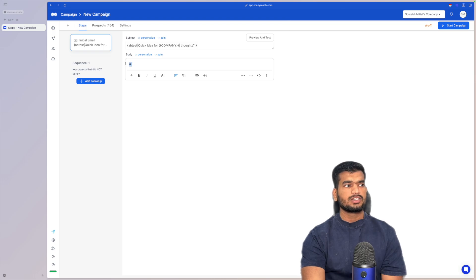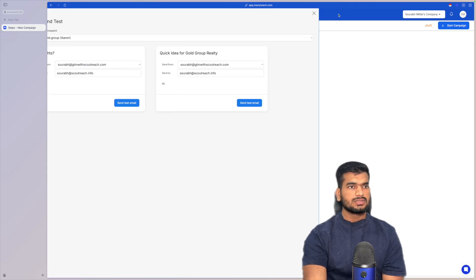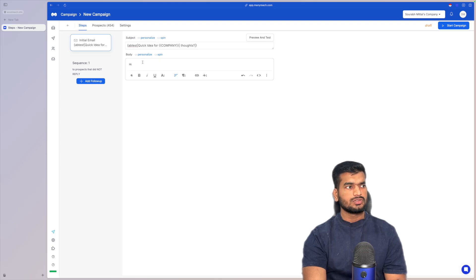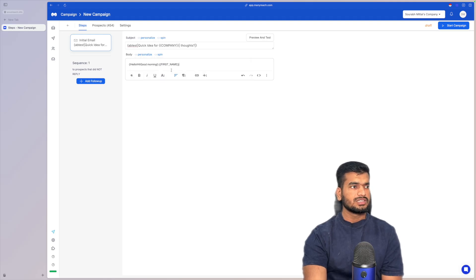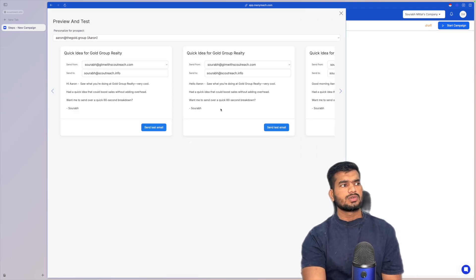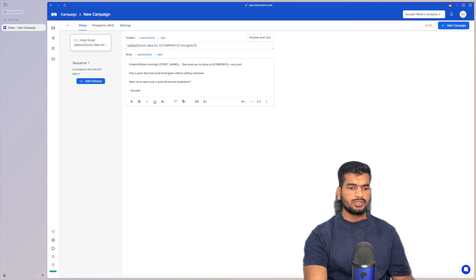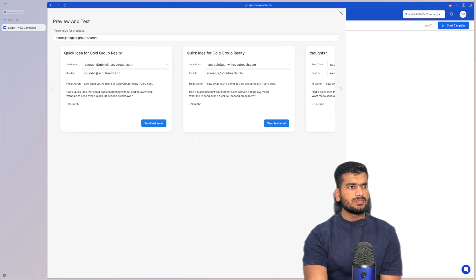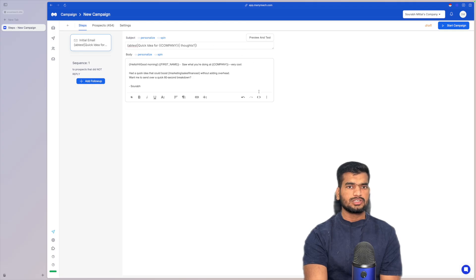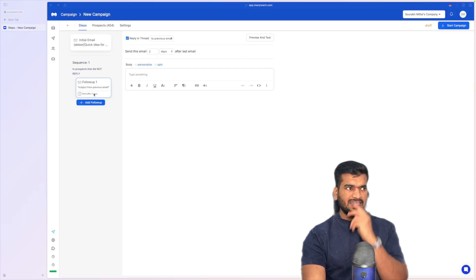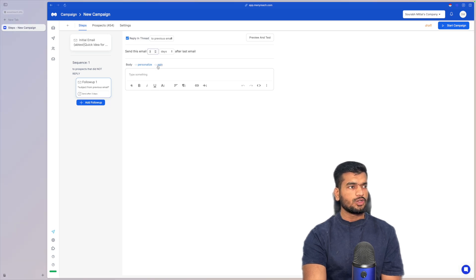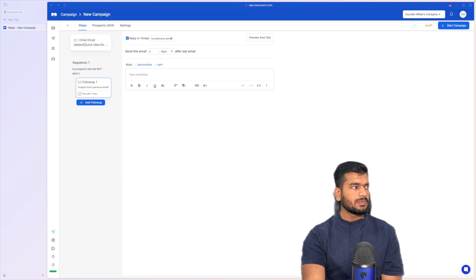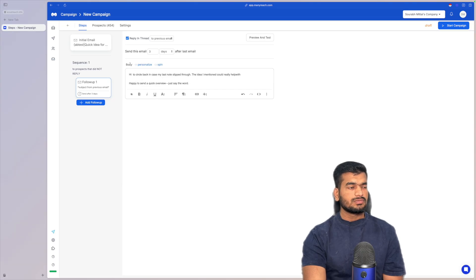If you want to use spin text, you add it in the same way you do in Instantly or Smartlead and the analytics will create different versions. After the first email you create a follow-up — we usually do one follow-up every three days, replying in the same thread. You can add links, images, or whatever you need. You can add as many follow-ups as you want, then move on to the campaign settings.